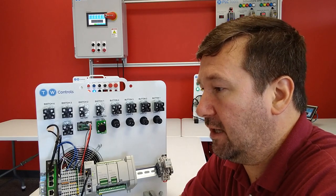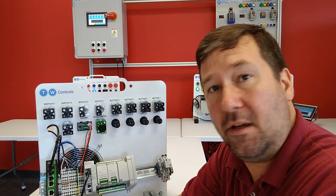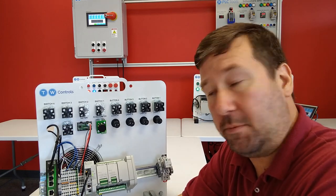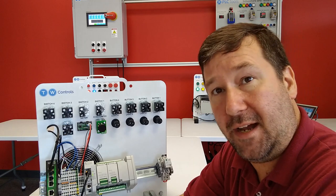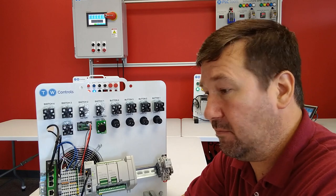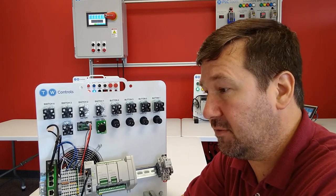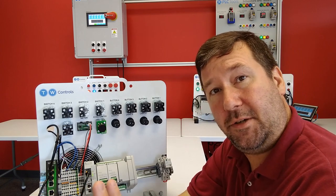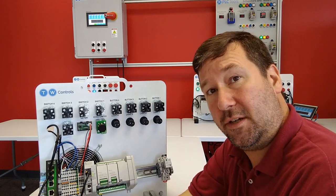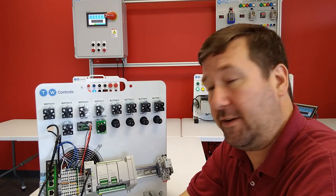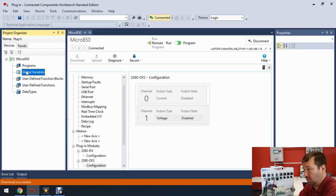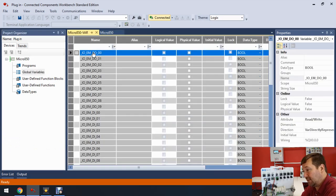Let's go ahead and download this program. If you need help downloading, creating a new program, or configuring your drivers, check the description — there's a link with lessons for all of that. Once it's done downloading — and yes, we didn't put any code in our program, and that's okay. We can learn a lot with a blank program. Let's go into the Global Variables.